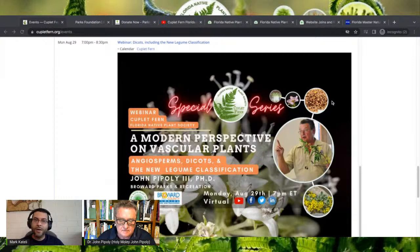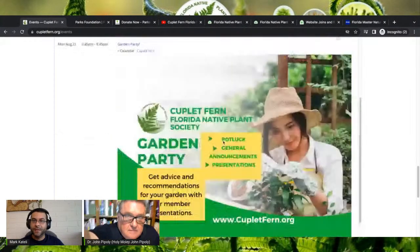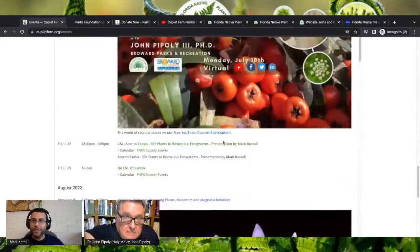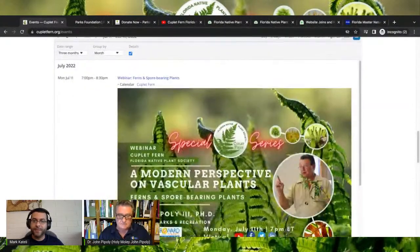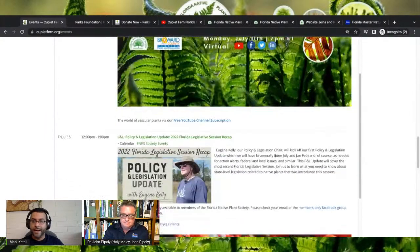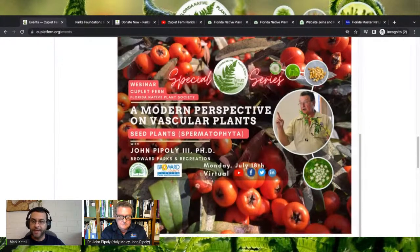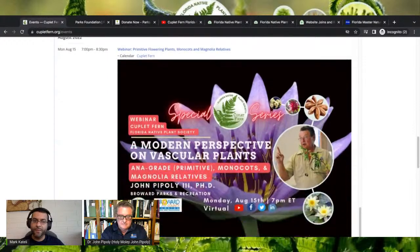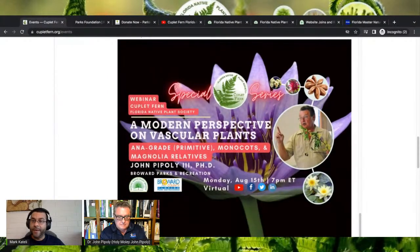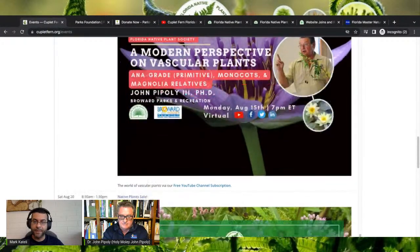Welcome everyone. This is our page at couplefern.org/events. If you scroll to the top, you will see that tonight's presentation is revolving around ferns. Our next presentation with John will revolve around seed-bearing plants, and that is on July 18th, same time, same place. Following that, we'll have ANA gray primitive monocots and magnolia relatives on August 15th, same time, same place.